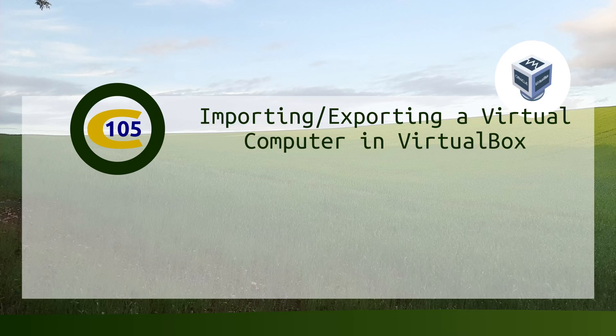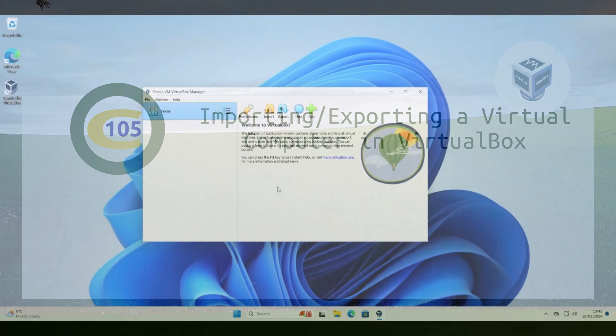Hello and in this video I'm going to explain how you can import or export a virtual machine into or out of VirtualBox.